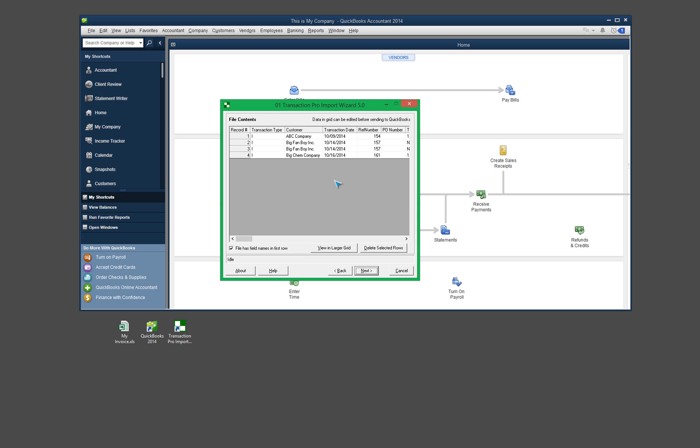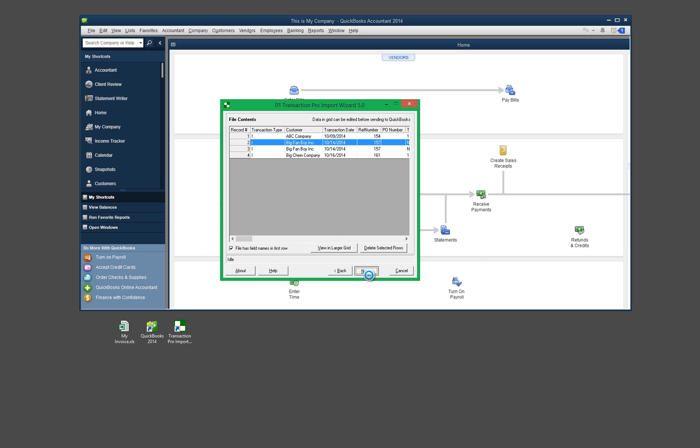So that looks fine. If there was a line or two that you wanted to delete, you could do that by selecting it and clicking the Delete Selected Rows button here. But I don't want to do that. I'm good to go. So let's go ahead and click Next.